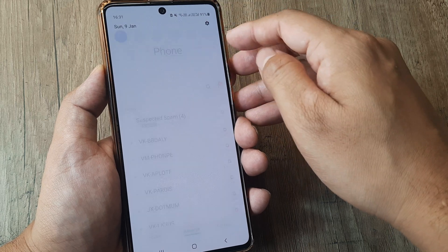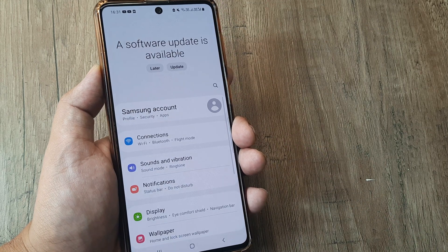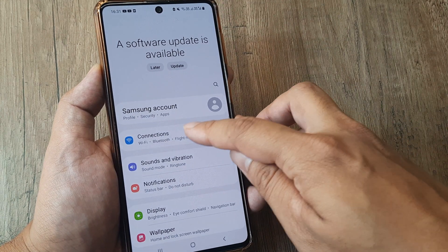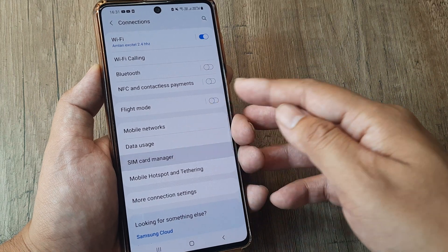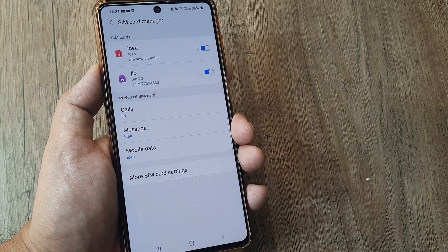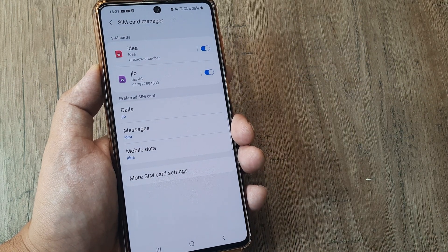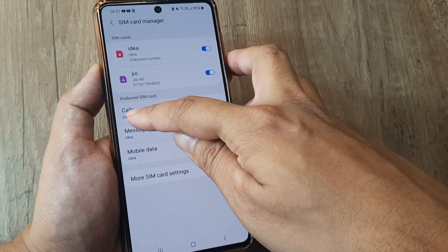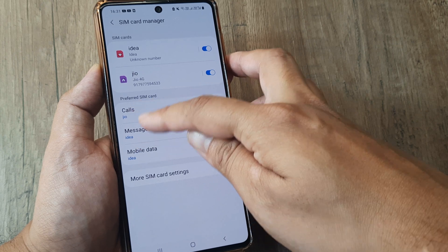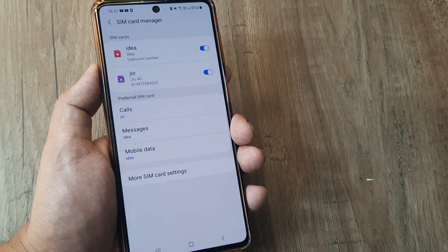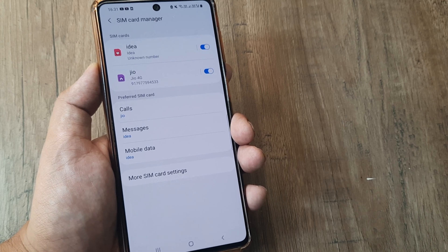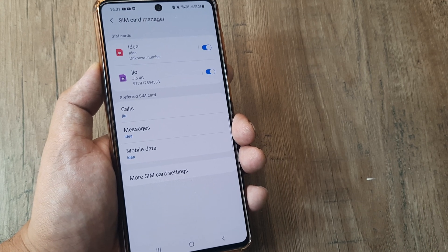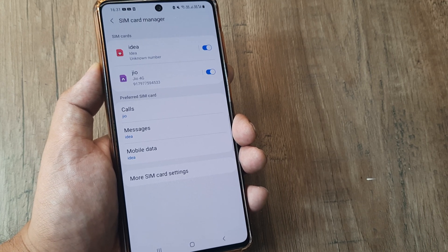Well, it's pretty simple. You need to head towards your Settings, head towards Connections, then head towards your SIM card manager. Here, where you see Preferred SIM card, it shows the different activities — for making calls, sending messages, or using mobile data — and you can configure which of the SIM cards is being used.